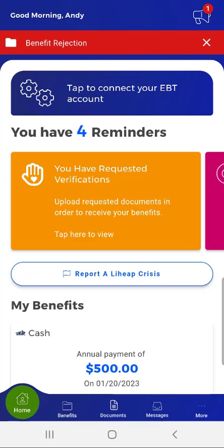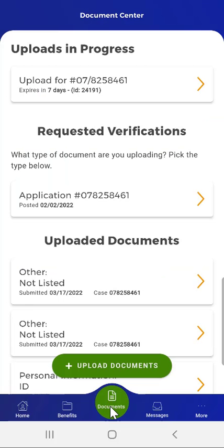Through the mobile app, a user can upload those documents and submit them directly to the County Assistance Office. To upload documents, the user will first tap the Documents button on the menu. The Documents Center will open.